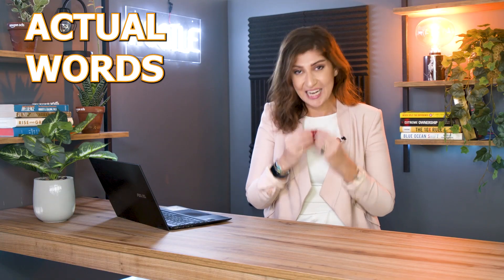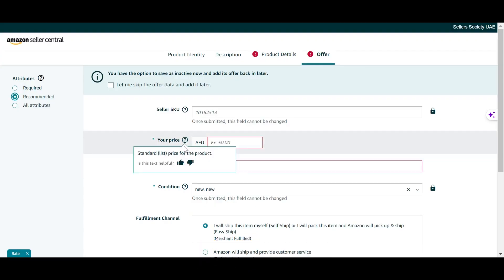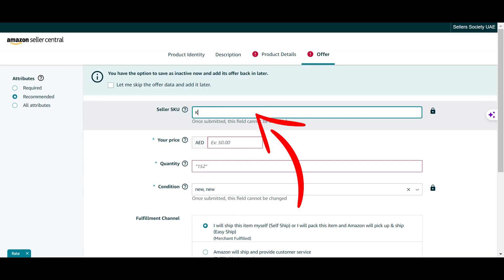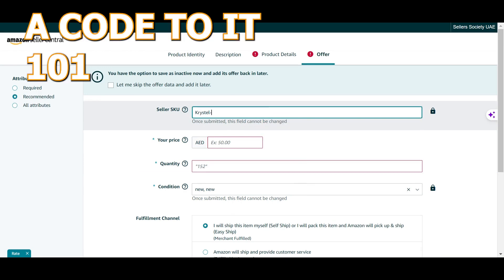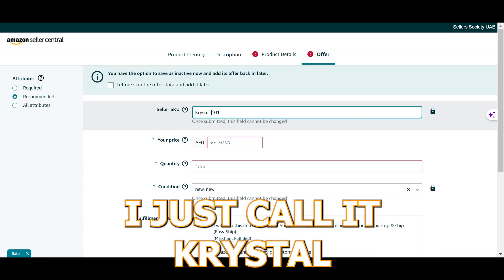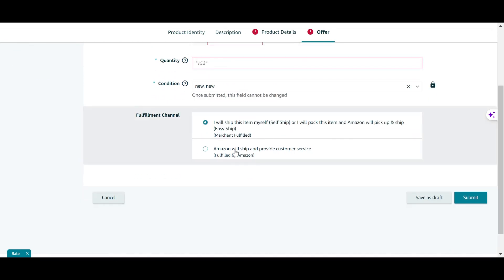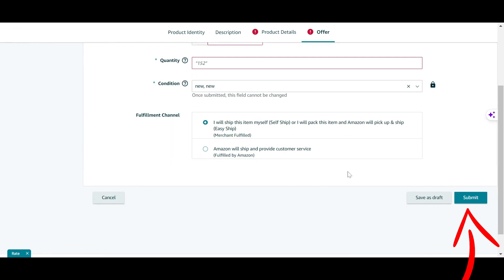The easiest way is to create a code to identify what the product is. The seller SKU is alphanumeric, so you can use actual words, letters, and numbers. Create something that is easy for you to remember and understand — but remember, once submitted it cannot be changed. For example, I'm going to add a brand name and a code like '101.' Later if I have a variation or a similar product, I'd call it '102.' Once in the recommended attributes, you can also set it to sell as FBA and fill out the remaining information before clicking submit.